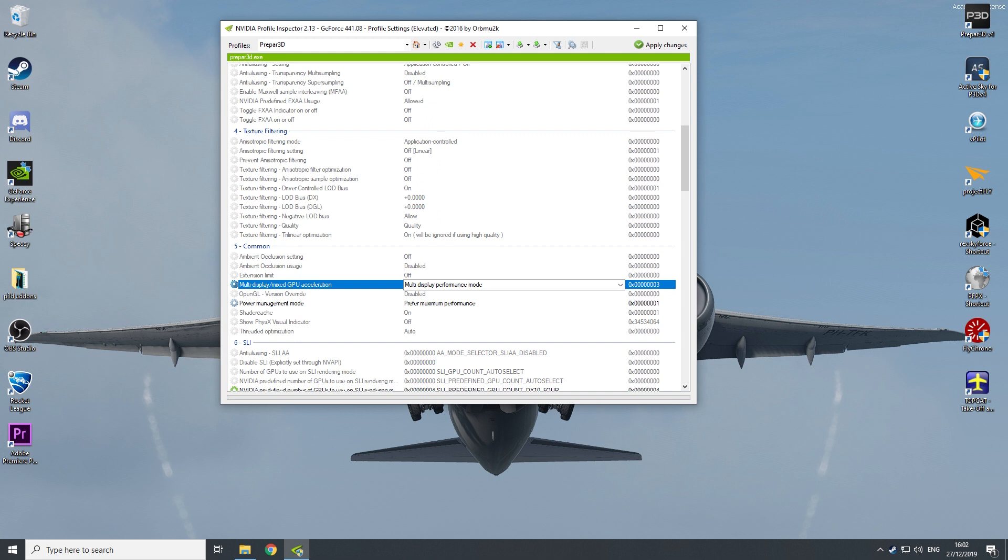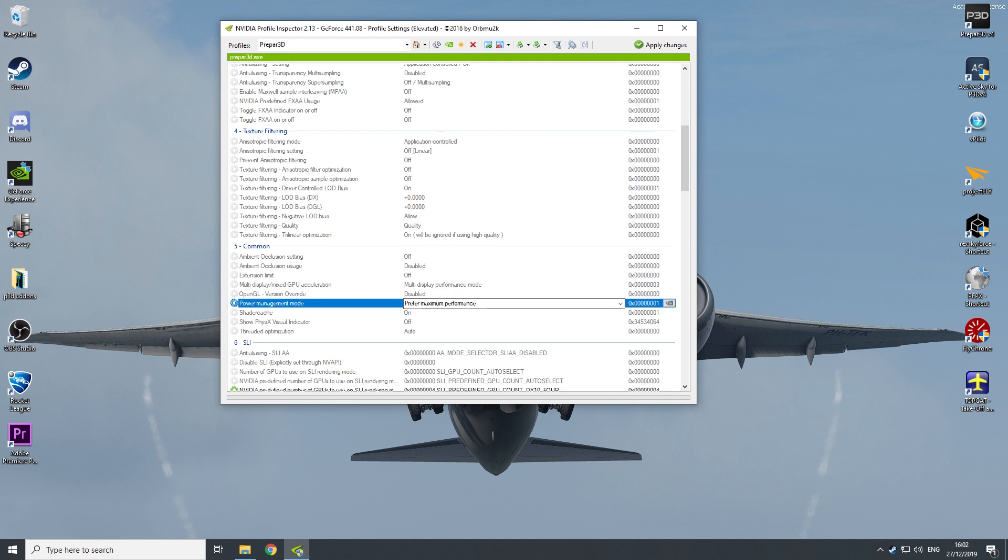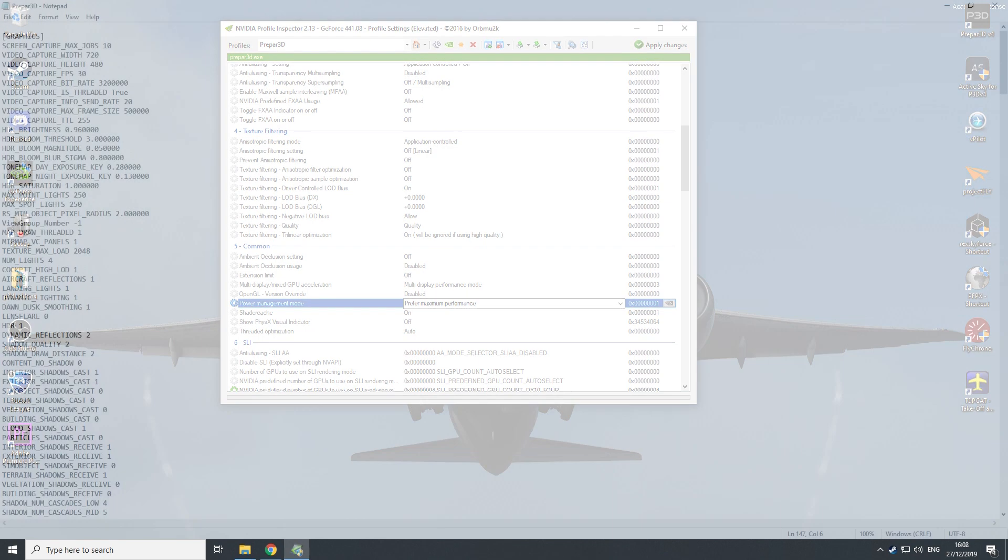So it is very important. Put power management mode on prefer maximum performance. This really, really helps a lot.